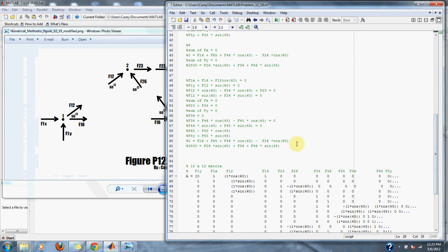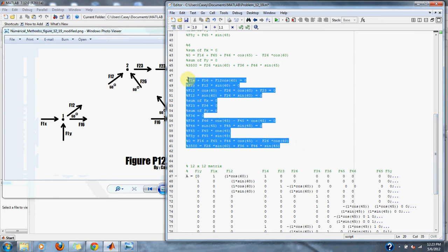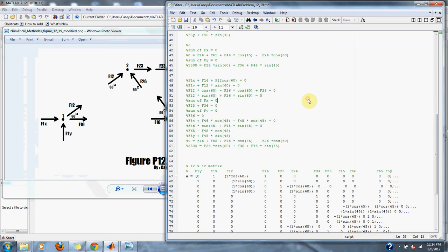Down here is just all the equations together found from the figure that we must use to make our A matrix.